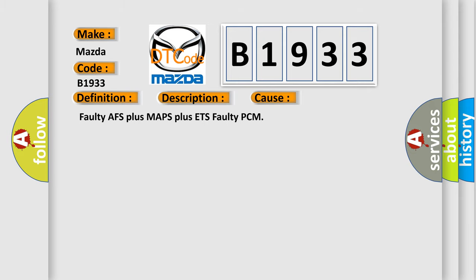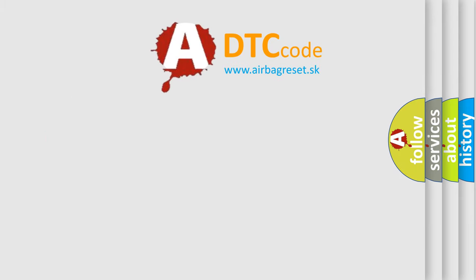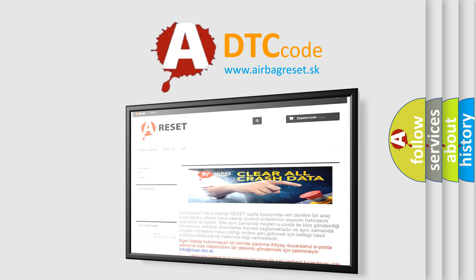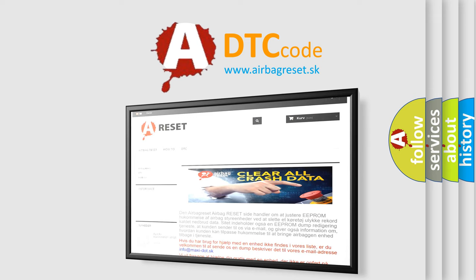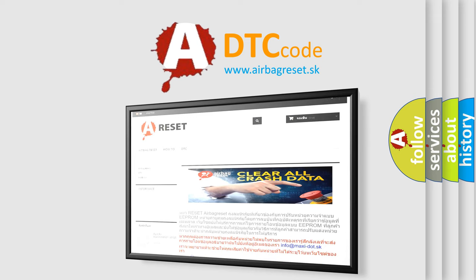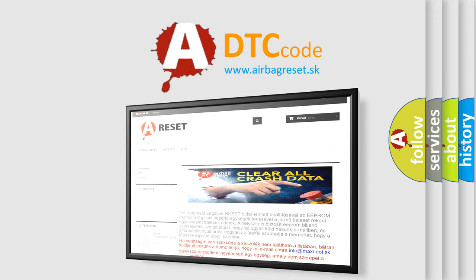The Airbag Reset website aims to provide information in 52 languages. Thank you for your attention and stay tuned for the next video.